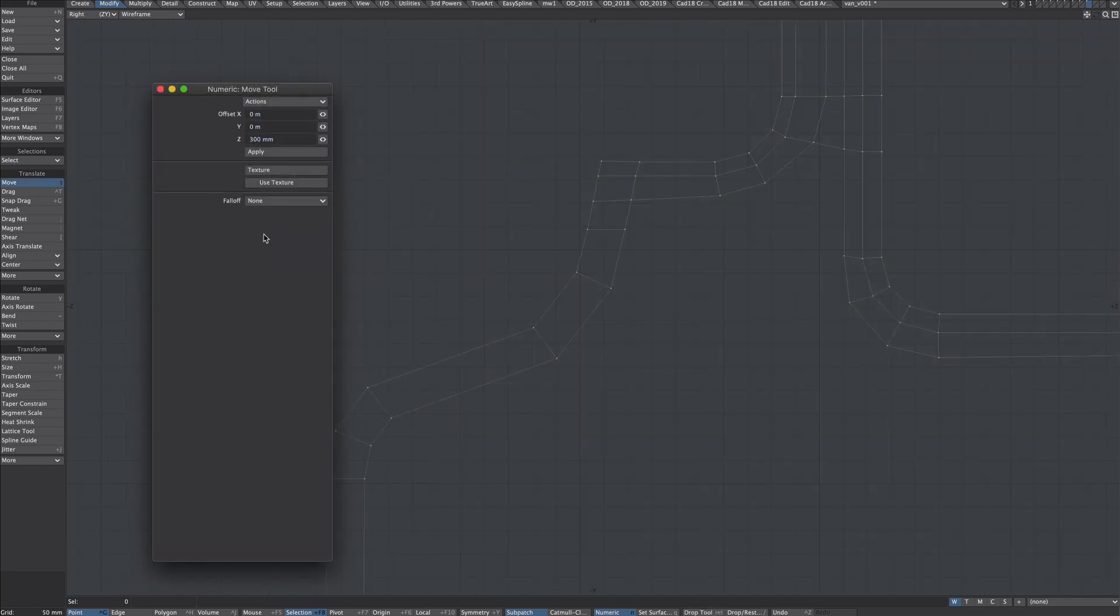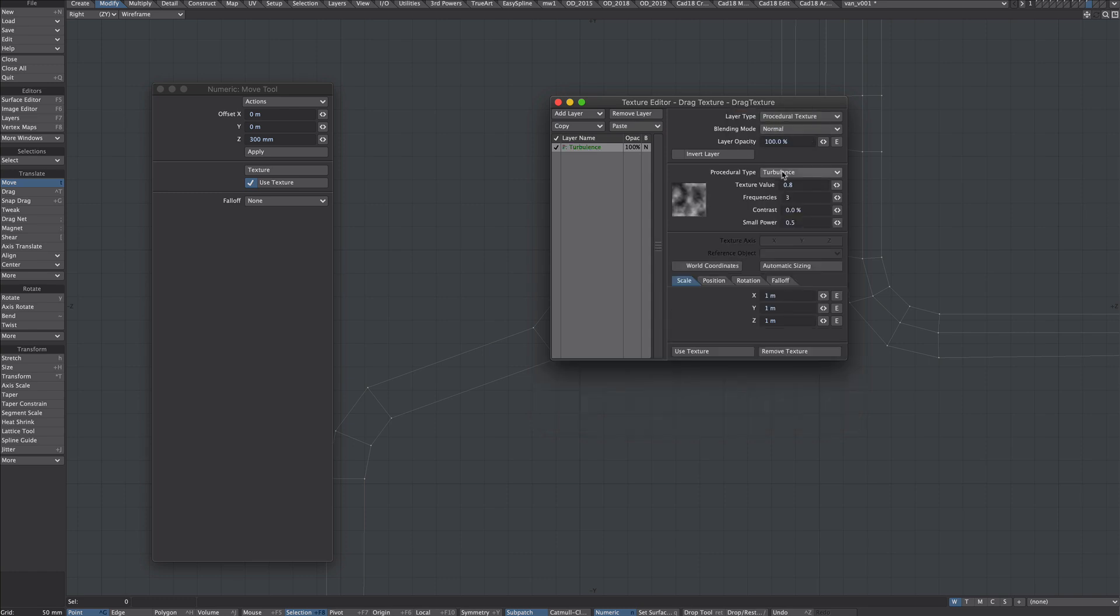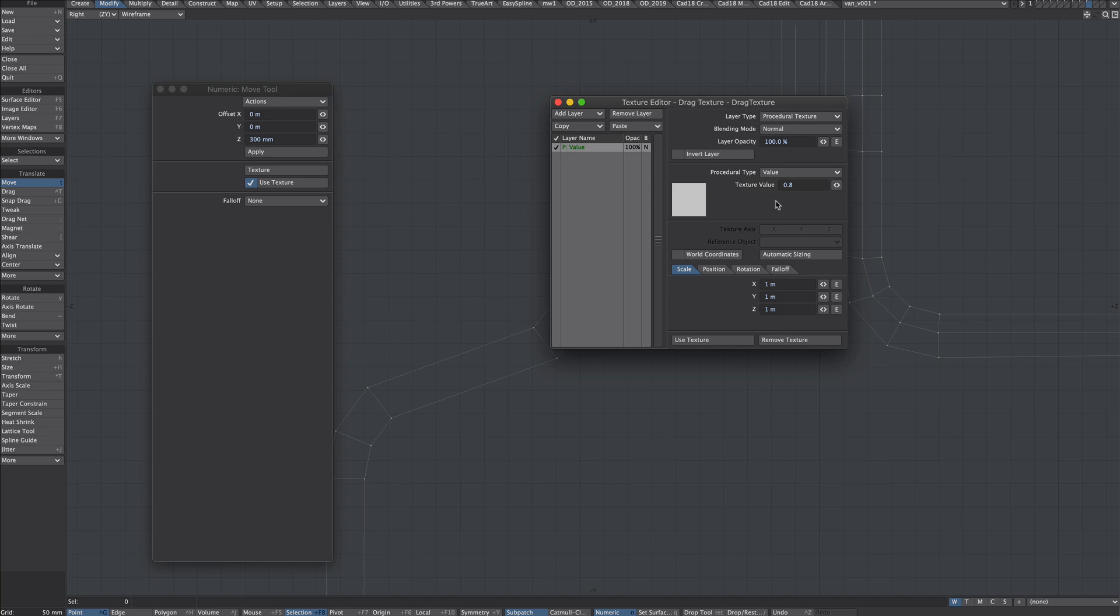Let's start with the move tool. Press T on the keyboard and N to bring up the numeric panel. Press on the texture button and then under layer type we're going to go to procedural texture. For the procedural type we're going to use value.